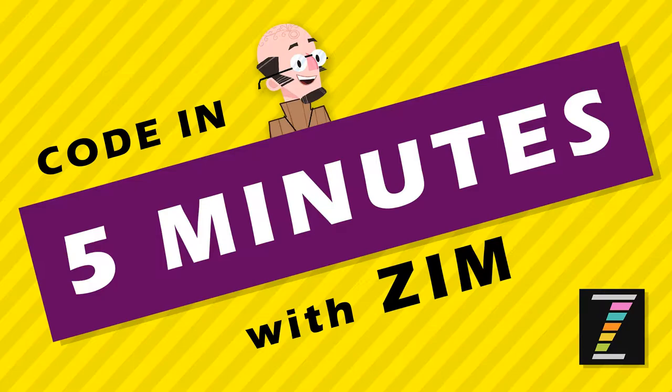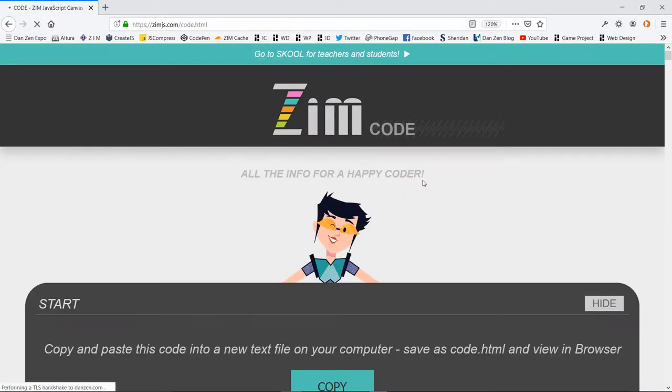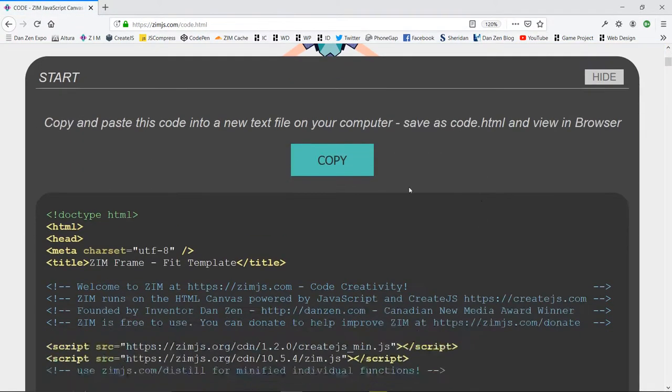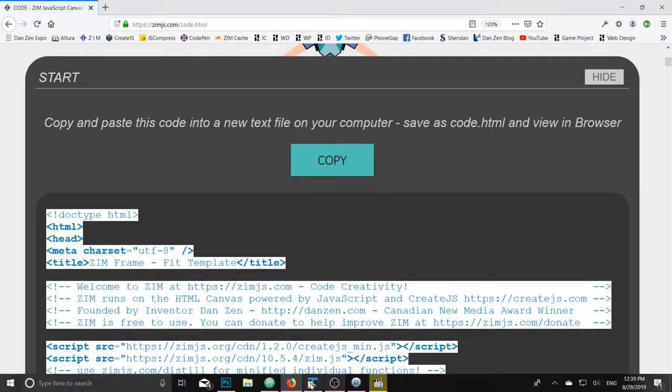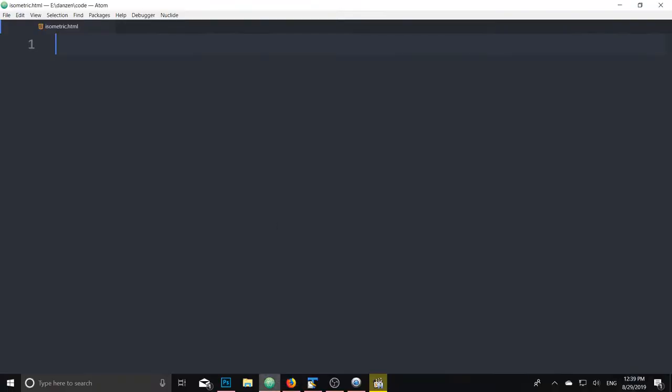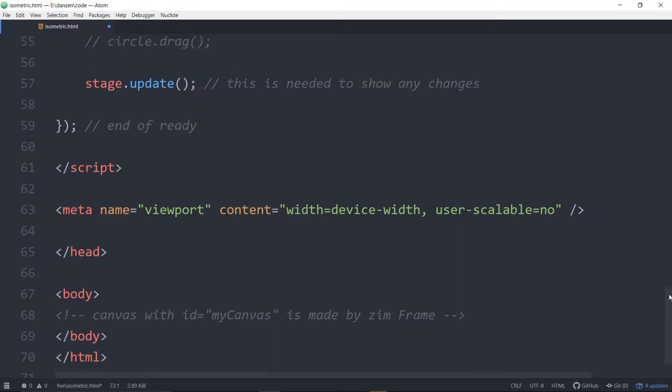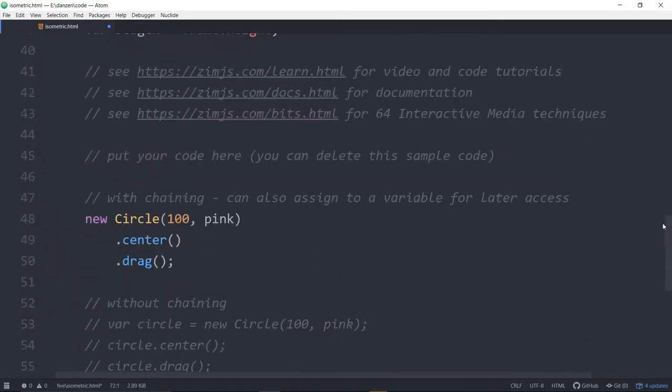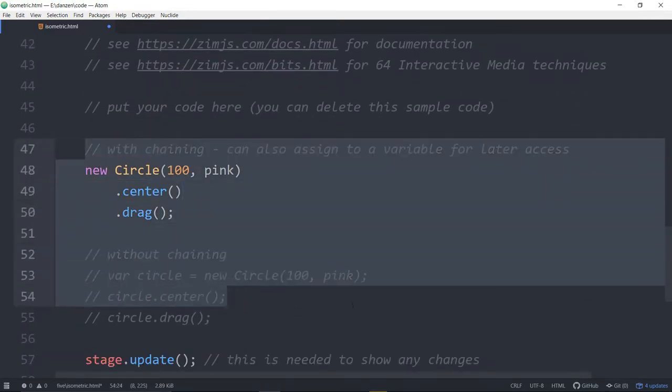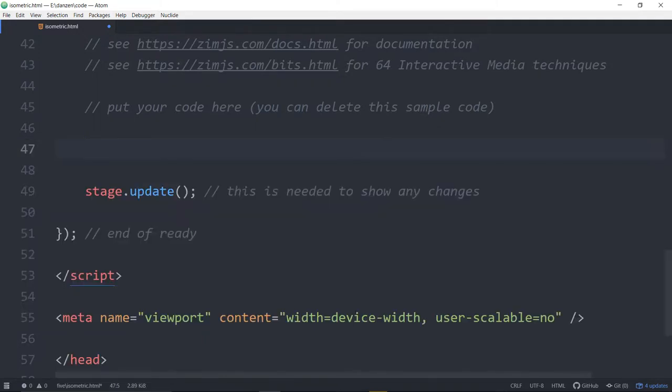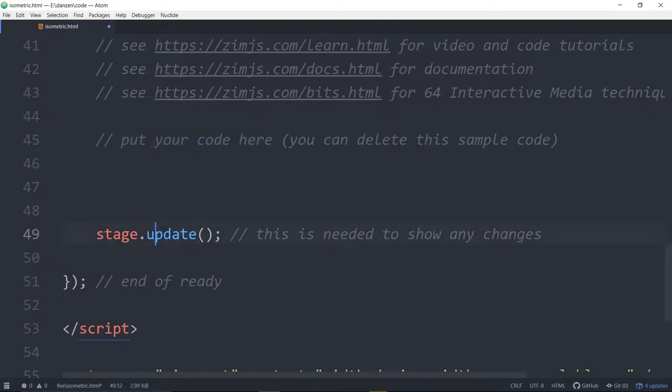So let's go to the Zim site now at zimjs.com and we'll press on code. We'll then copy the code right there which copies the template and we'll paste that into a text editor such as Atom. We'll come on up and we'll delete the stuff that's in the template already, that circle stuff, and it's left with put your code here and a stage update.